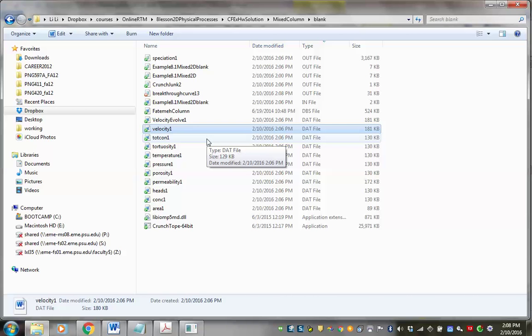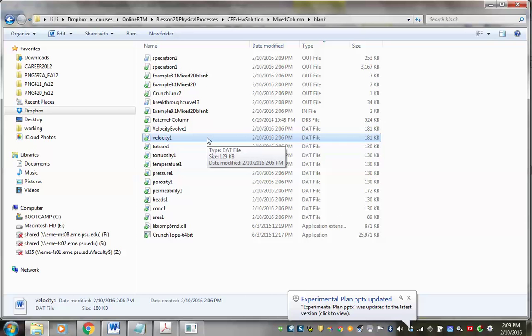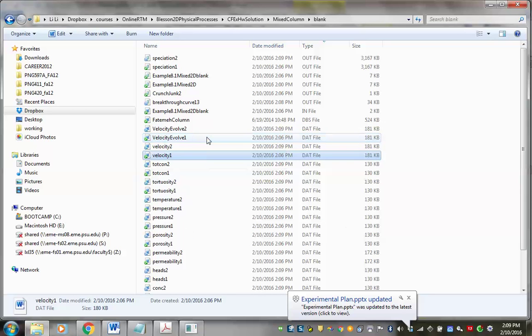I'm going to stop here because this video is already one hour. I'll close this and pack everything up for this unit, then do another short video for the one-zone case.